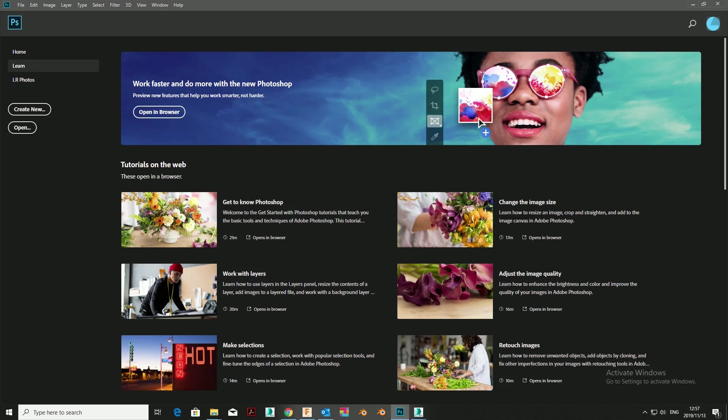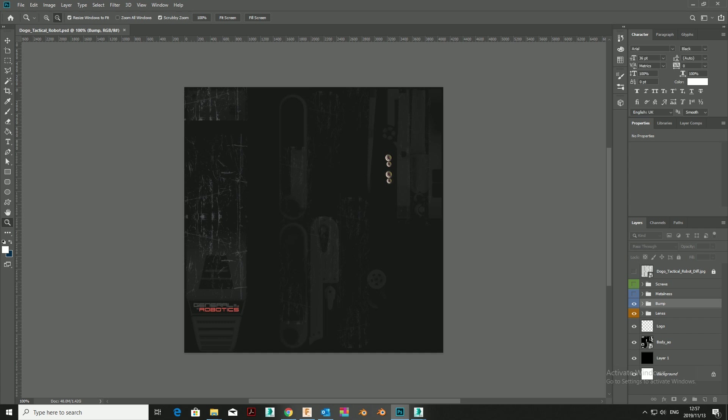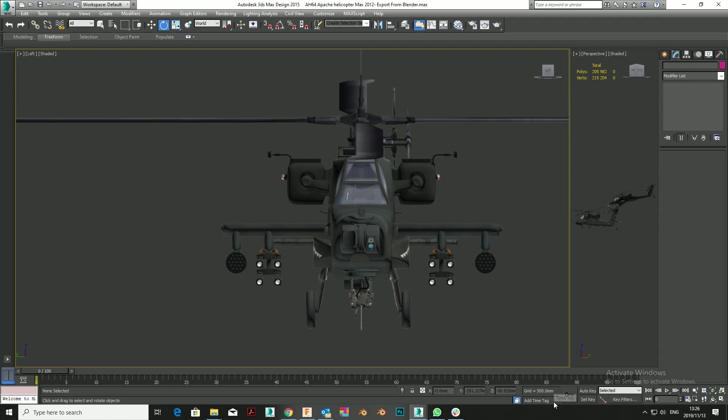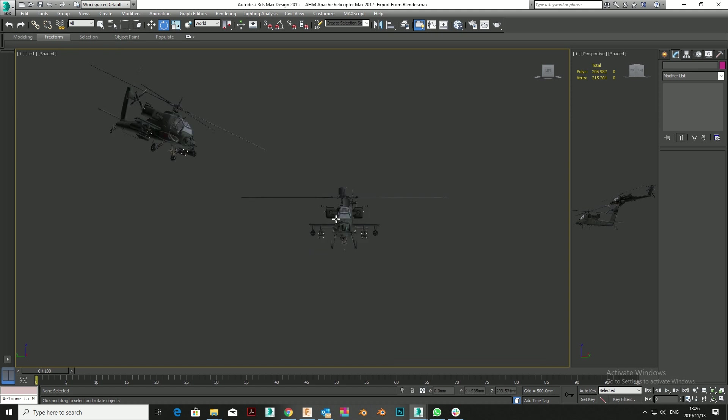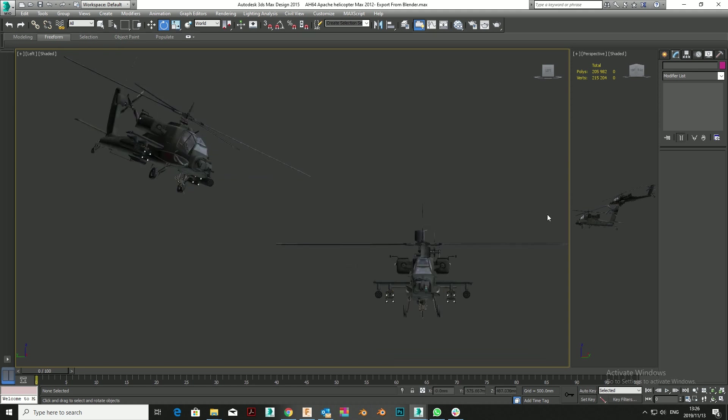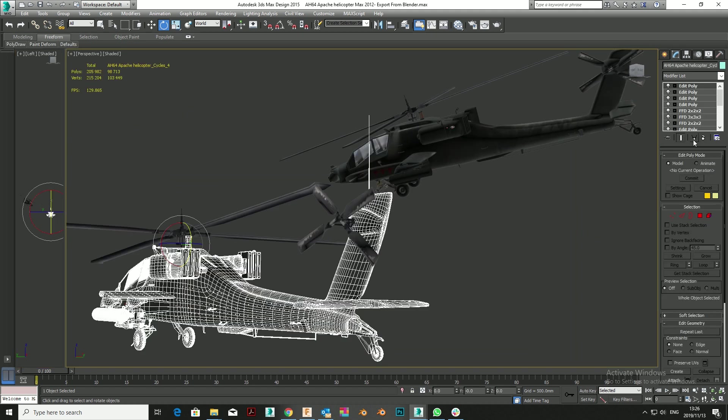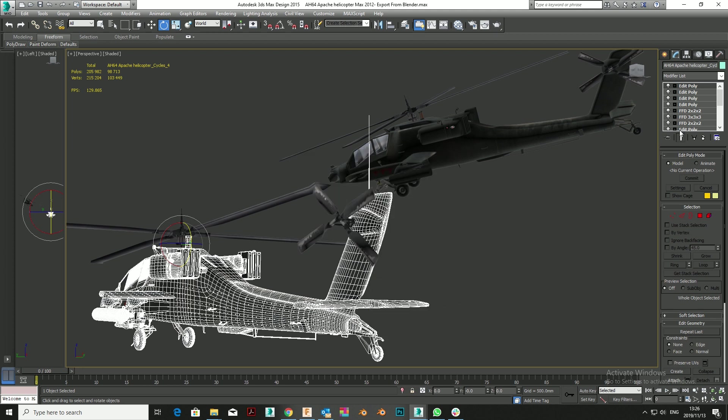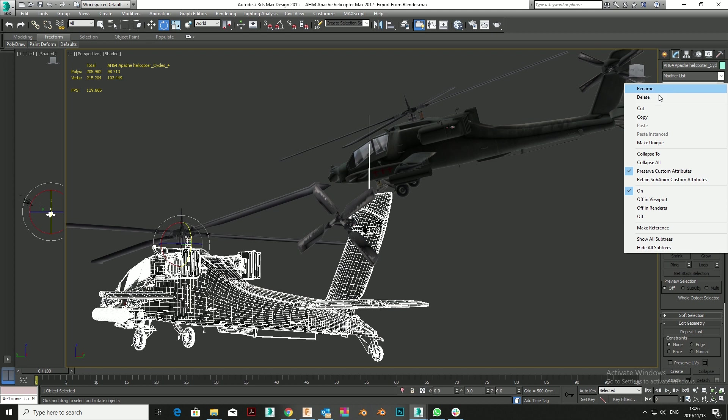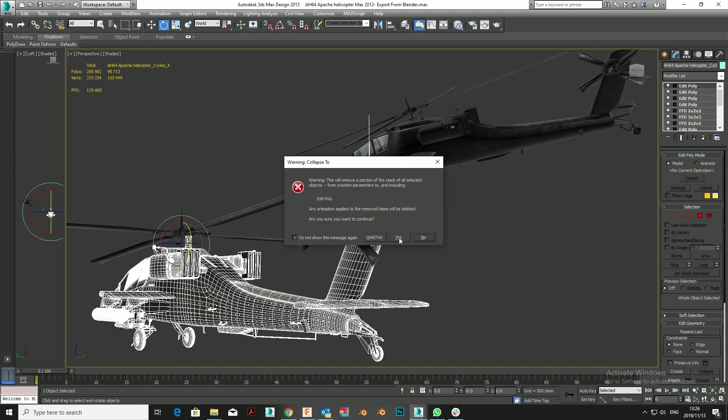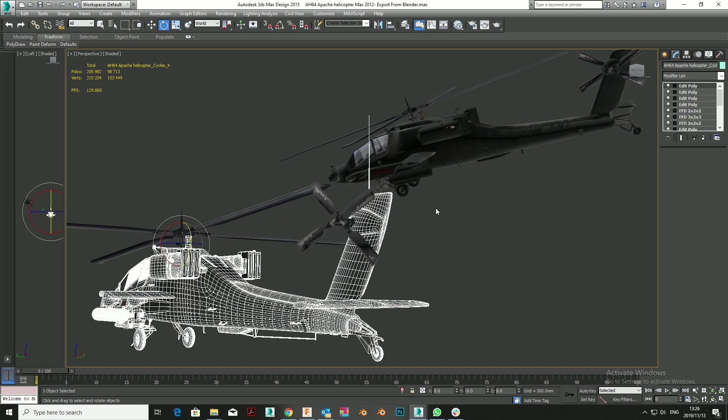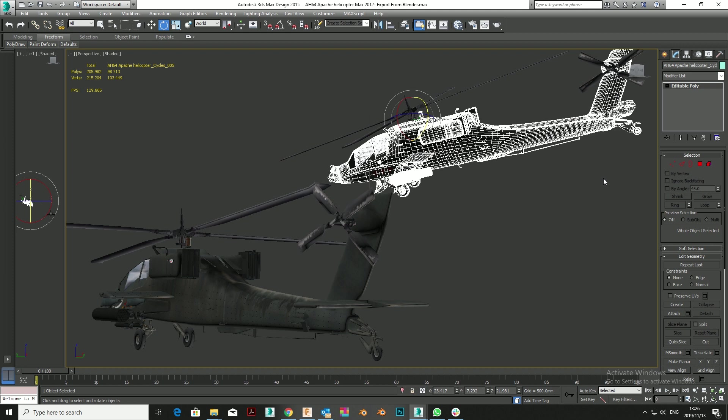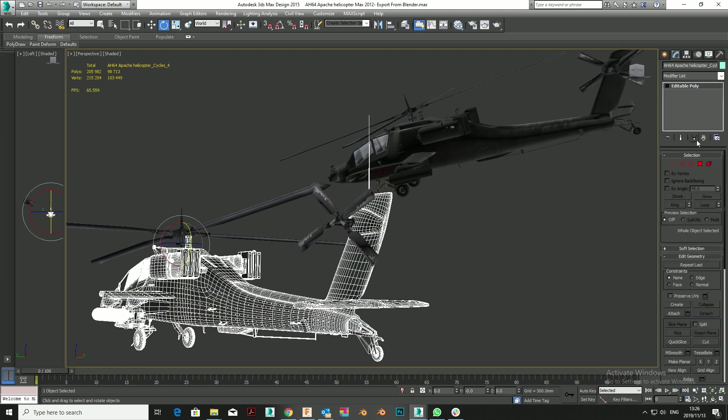Modifier stacks can very quickly complicate objects, but you can actually collapse a modifier stack without collapsing an object to an Editable Poly. When you collapse an object to an Editable Poly, it will break the instance. But if you right-click on the modifier stack and hit Collapse To, you'll collapse your stack without breaking an instance to another object.